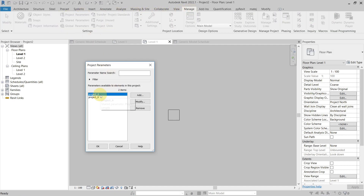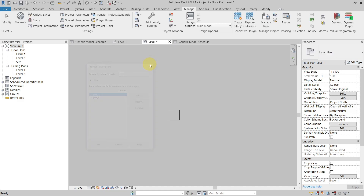You can see now that it only copied project A and project B. So this is how you can copy only part of the project parameters from one project to another project.